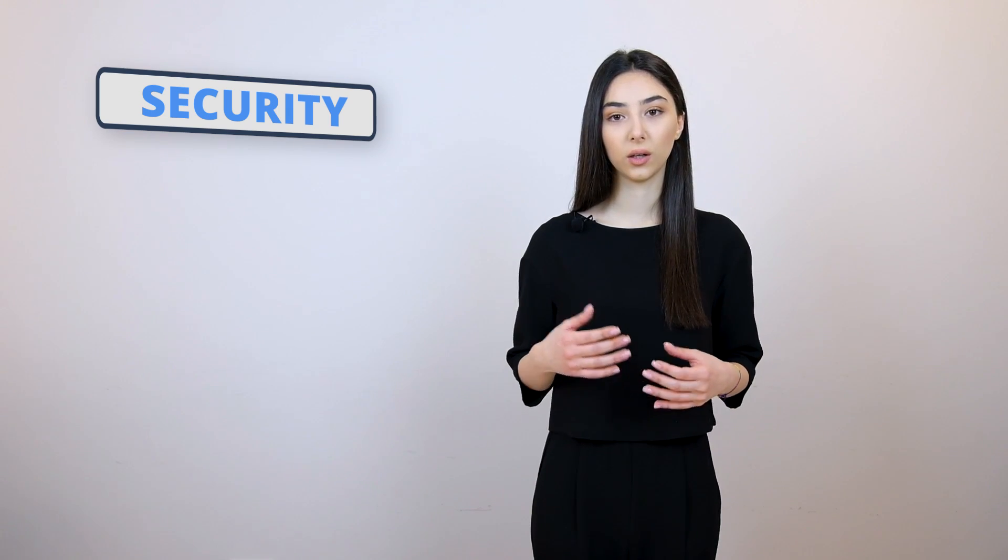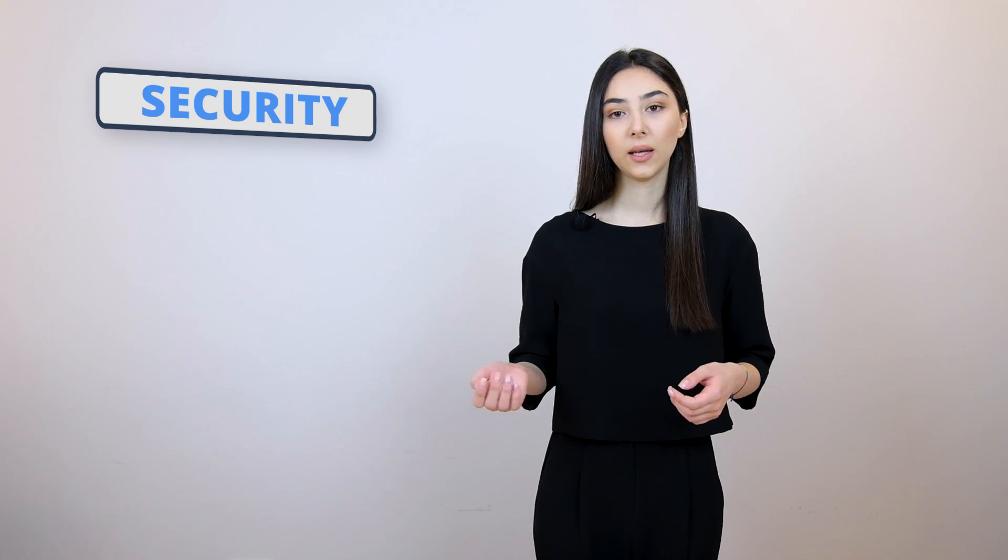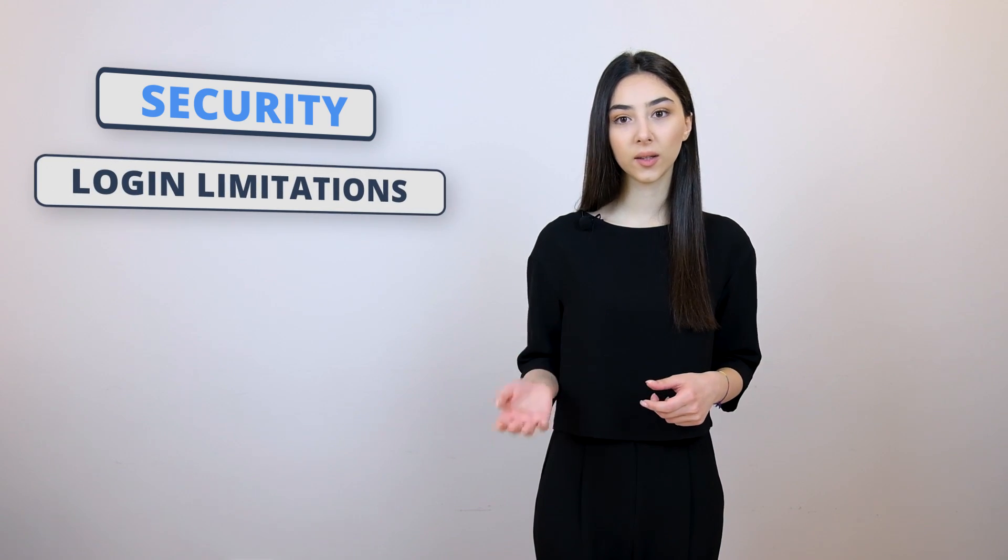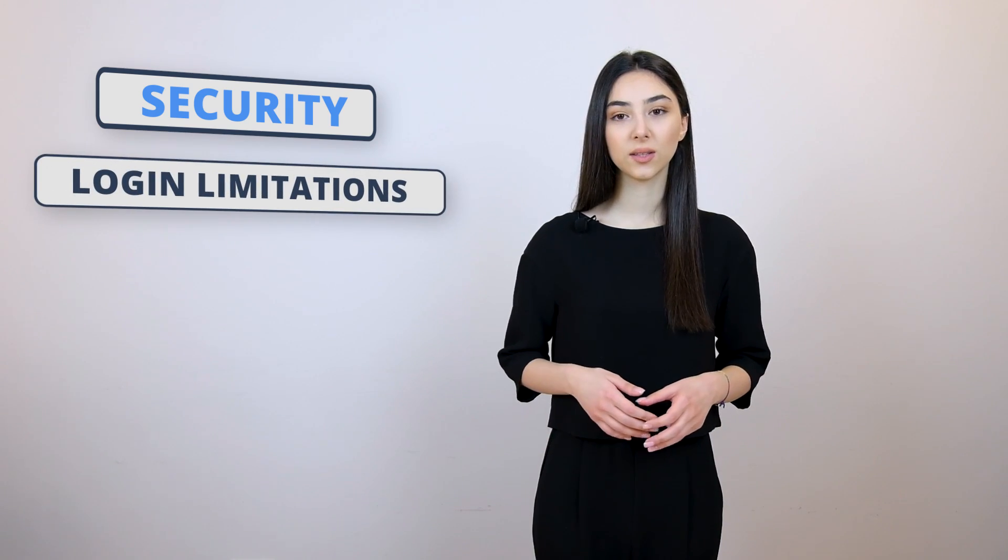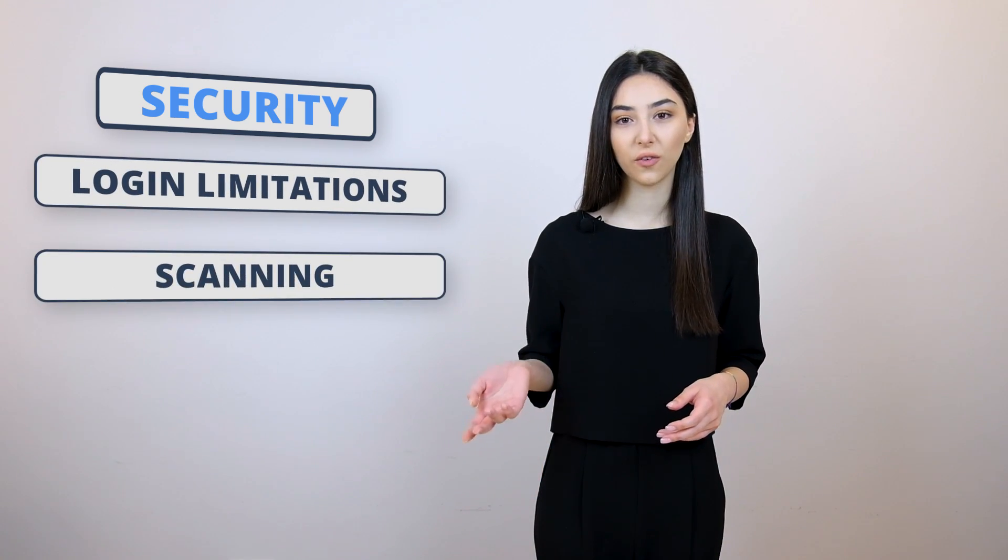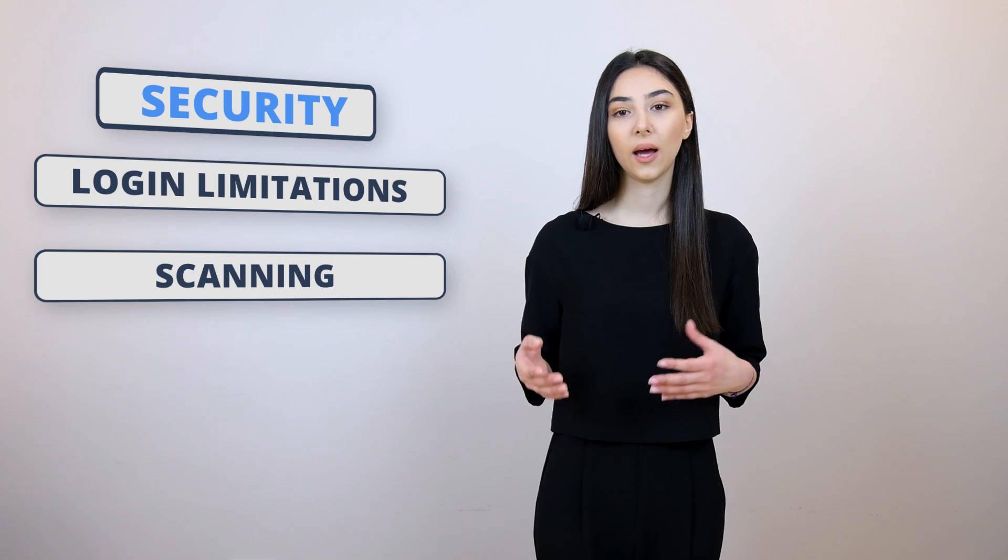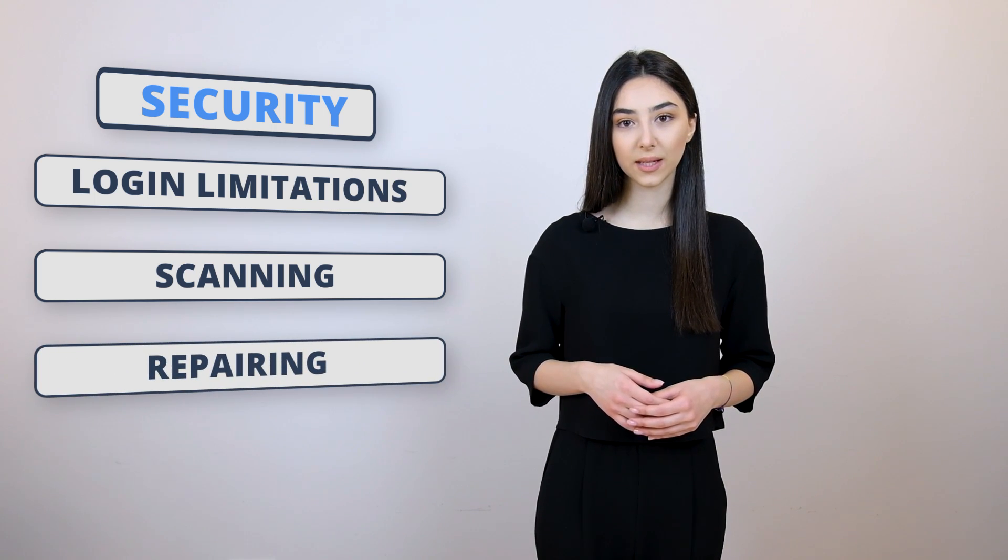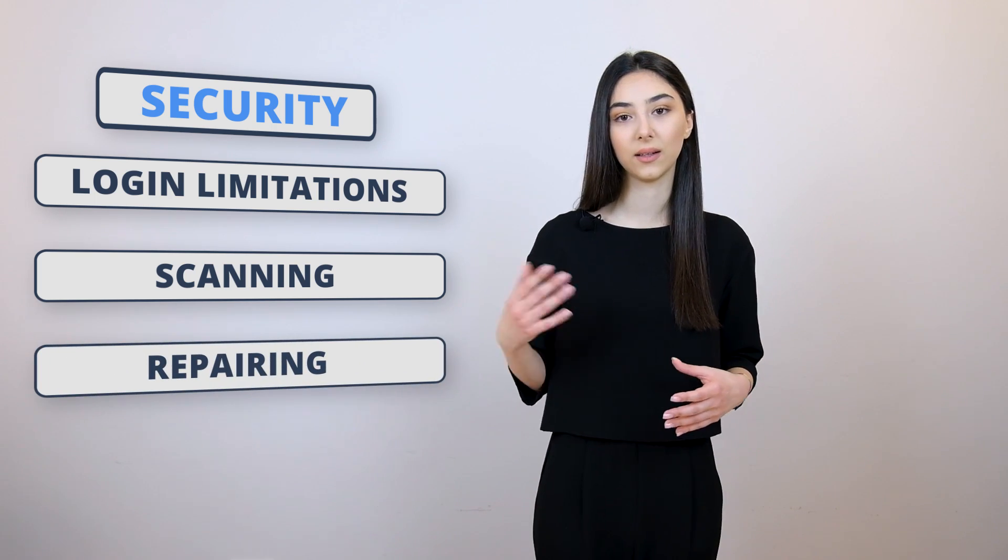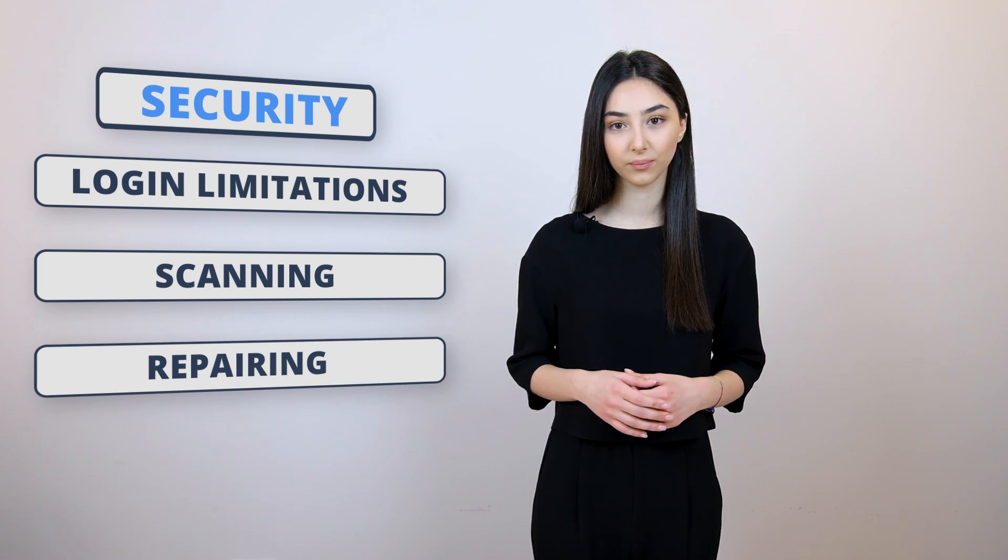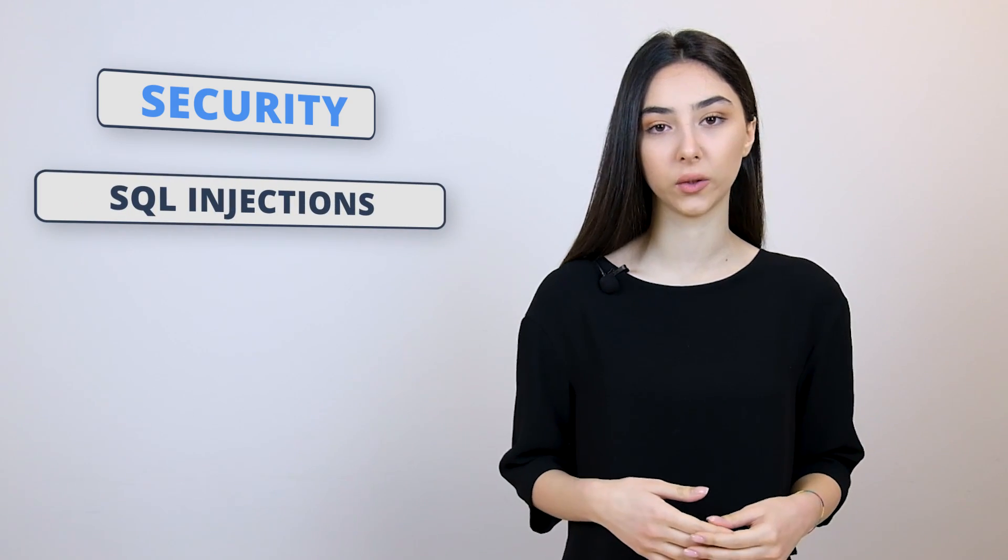TenWeb is specialized in providing security services to WordPress users specifically. Now, with TenWeb, you will get built-in login limitations, scanning of changed files and vulnerabilities, repair of hacked websites, and scanning of them as well. With the help of TenWeb's security service, you can scan your website for information about security problems, SQL injections, and vulnerabilities.